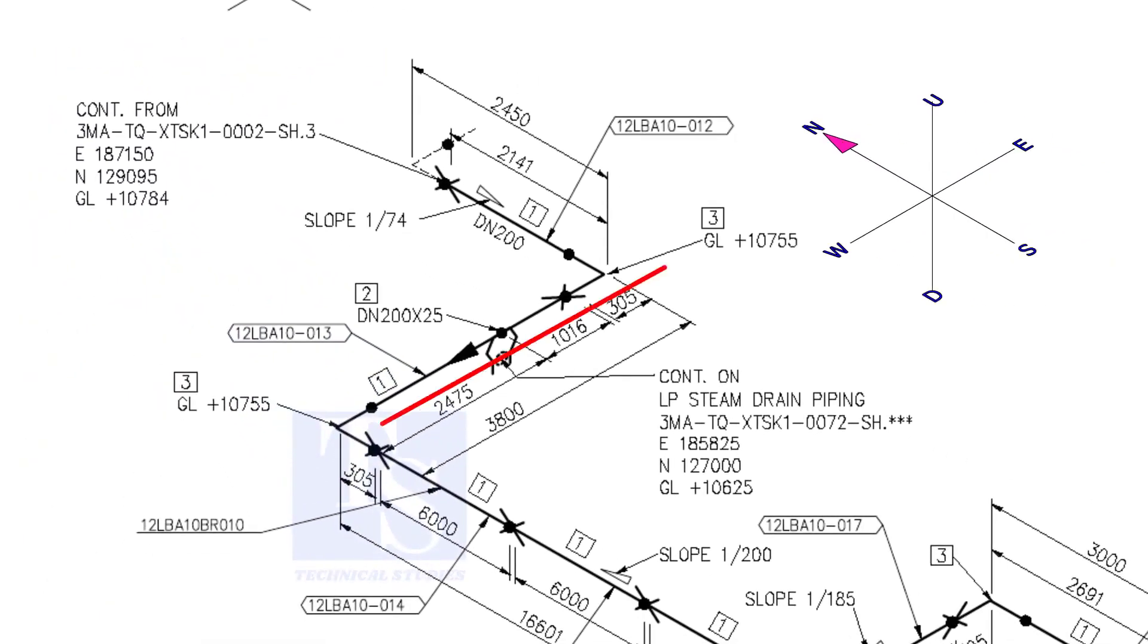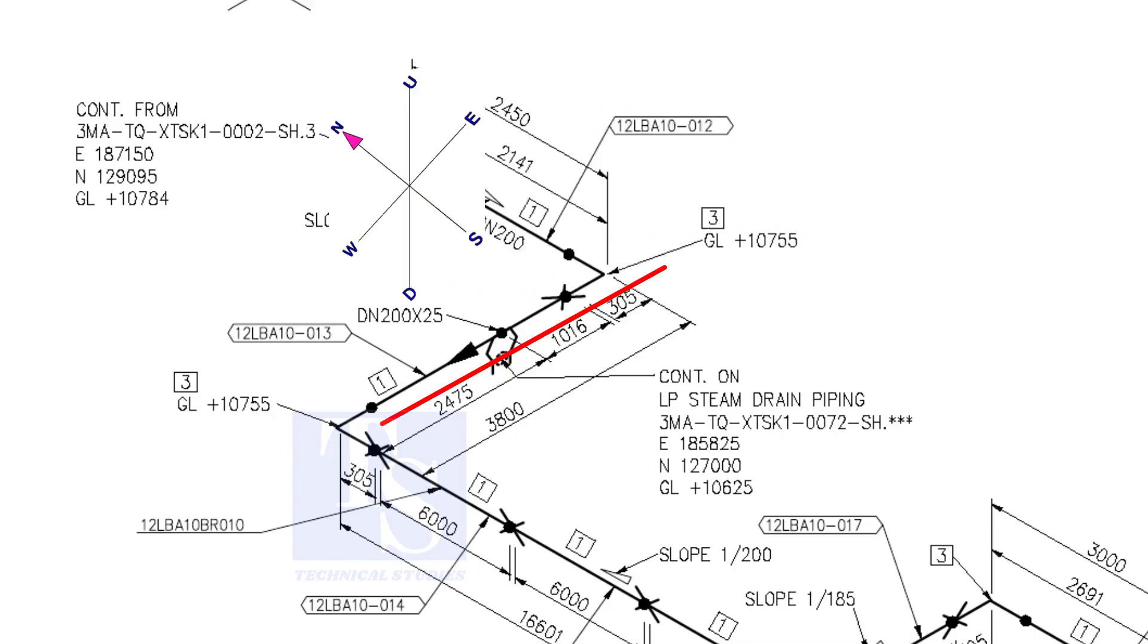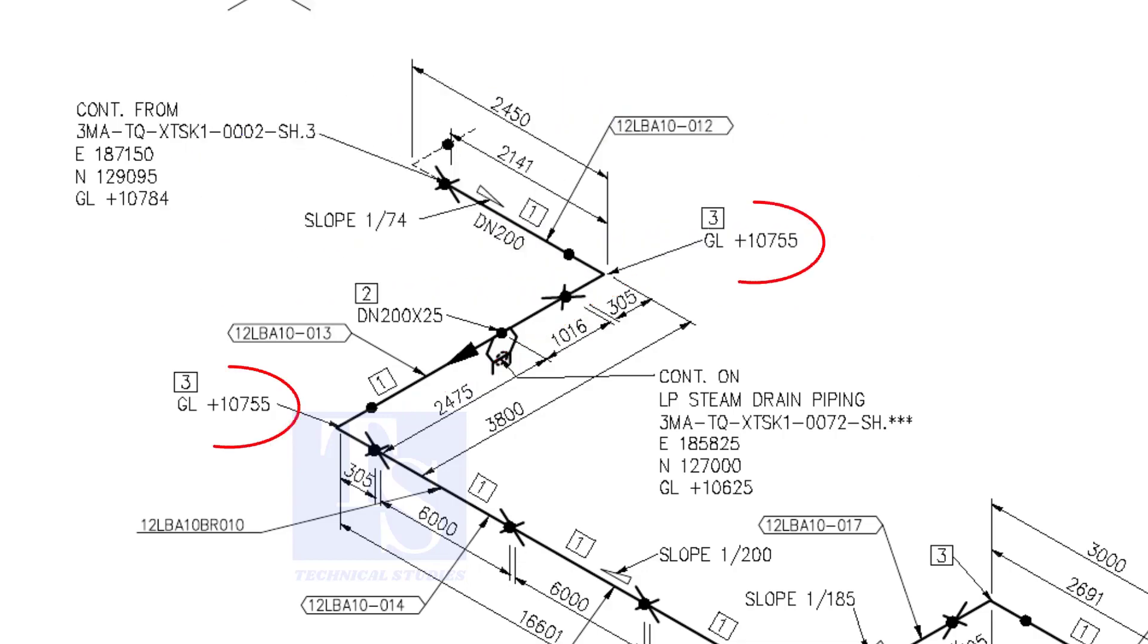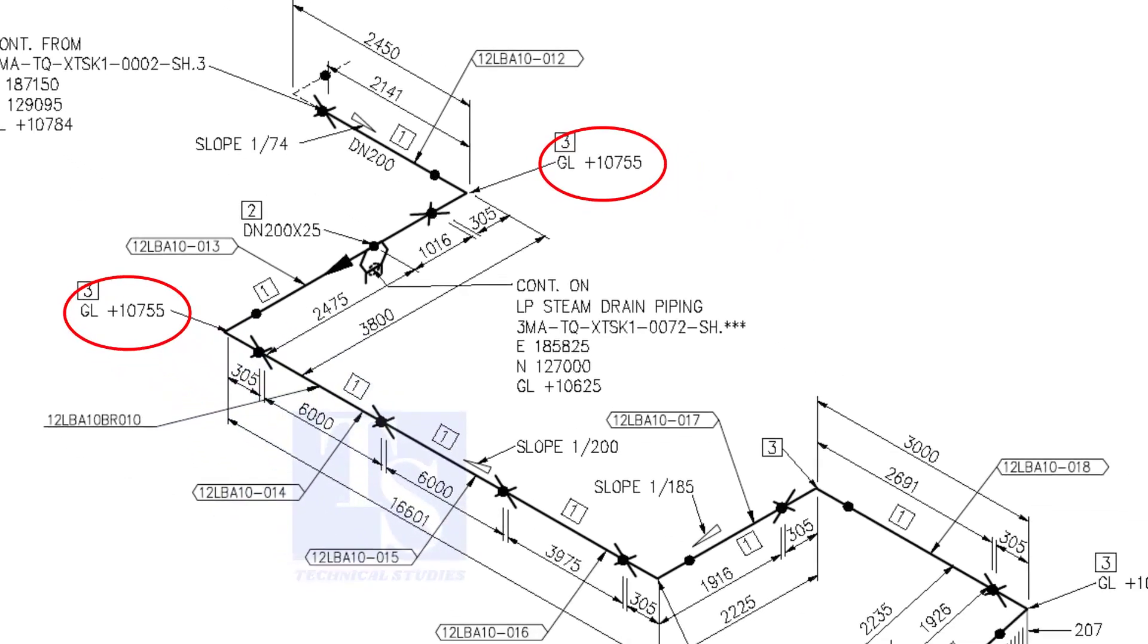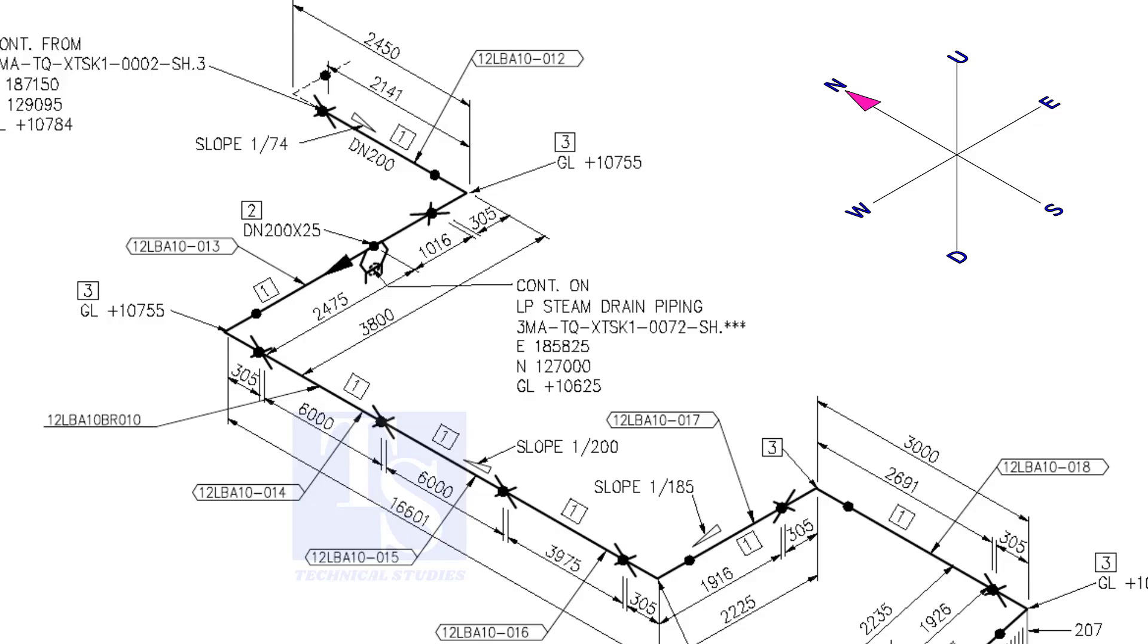Now the pipe turns to the west. Note that in this portion, the pipe's elevation is the same. There is no slope. You can download this drawing. The link is given in the description.